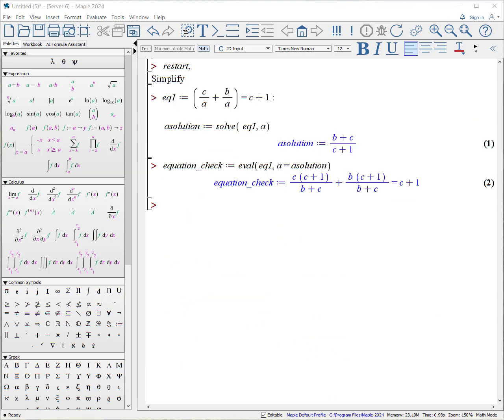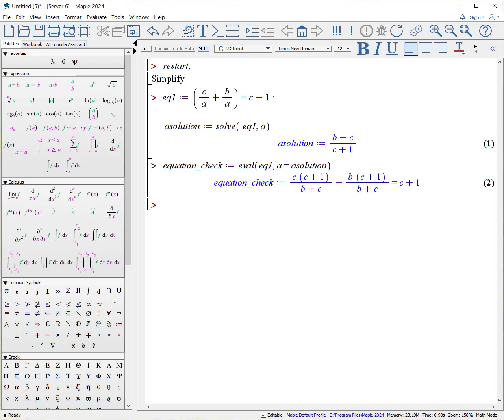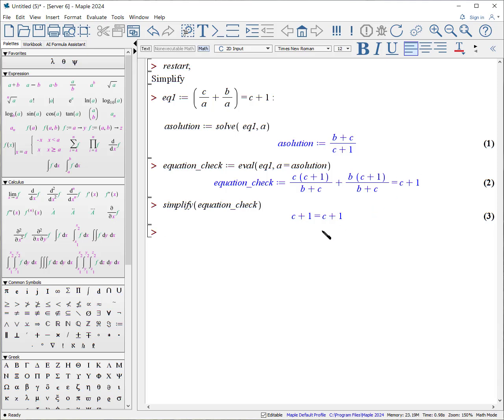Frequently, you get a result. And that doesn't seem to be very simple. Therefore, you need to simplify your solution. So let's remember this particular problem where we had equation, we solved for it, got a result, and then we did the equation check. And we assume the left-hand side is equivalent to the right-hand side. Instead of using is procedure, we can use simplify. Simplify equation check. And now we can visually see that the left-hand side is equivalent to the right-hand side.